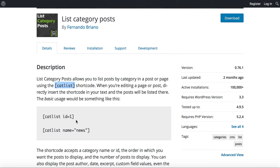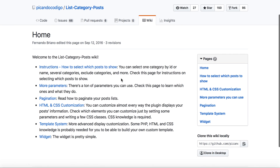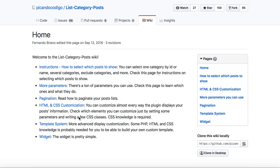That page gives you a brief description and shows where I derived the `catlist` shortcode. It also provides full documentation — if you click the link it shows you how to select which posts to display, all the available parameters, how to add pagination, and HTML and CSS customization. They provide great documentation, so if you work through it step by step you'll be able to use this plugin and access various parameters for different categories.